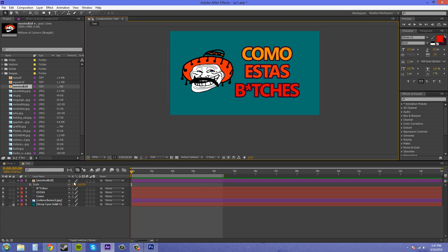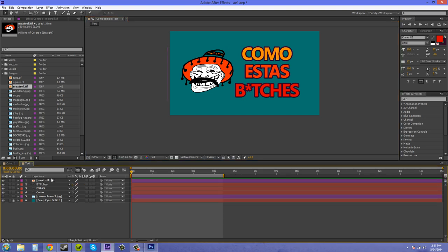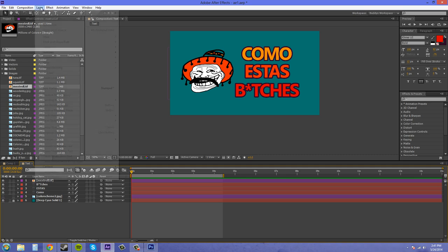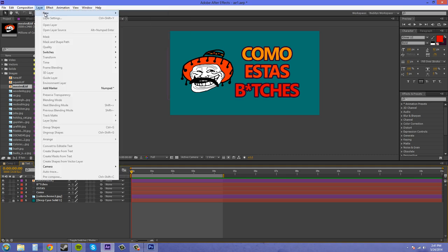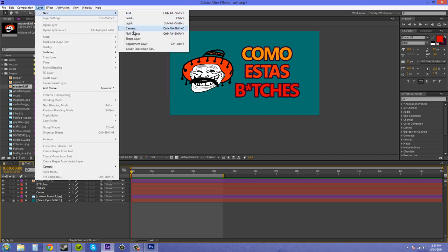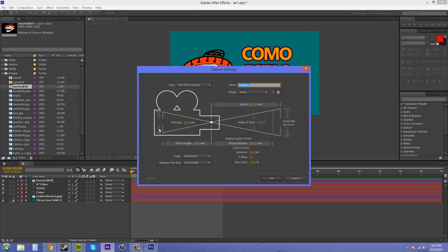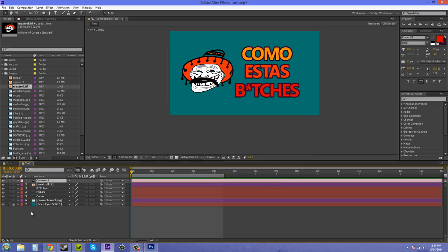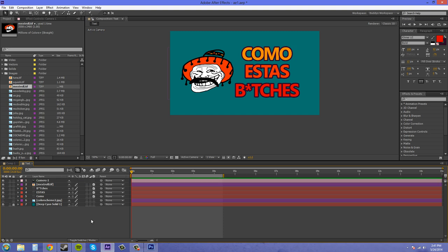Now it's time that we need to animate this. We're going to animate this on the Z axis in 3D space. So let's create a camera. Layer, new camera. The default 50mm is good for us. We're going to turn our layers into 3D layers now. So that's good. Lock your background layer so you don't click on it by accident and move the background layer, because that always happens. It's really annoying.